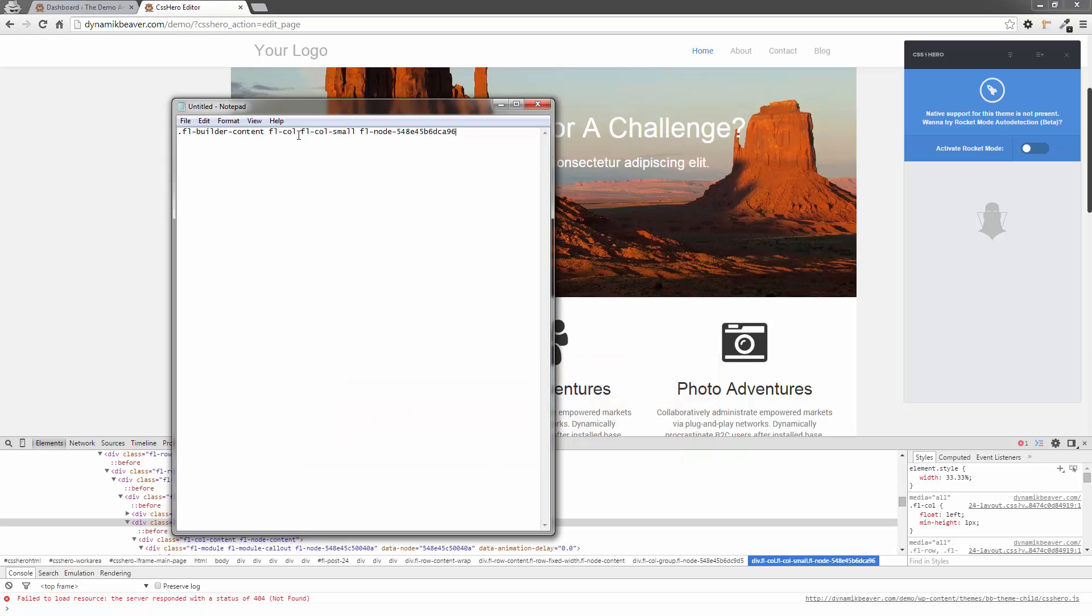I'm going to paste in here. Now all I want is the node number. I don't want anything in front of it, just the node. And I need to put a period before it so it recognizes it. So now I've got two elements. I've got the Page Builder element to recognize it as a Page Builder.